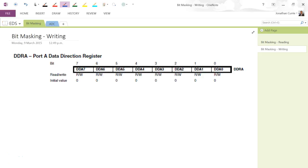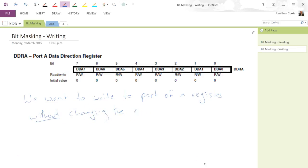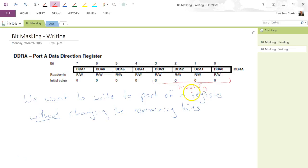In this video we're going to be looking at bit masking, but instead of reading as we did in the previous video, we're going to be looking at it in terms of writing to a register. We want to write to part of a register — that's the keyword — without changing the remaining bits. For example, we want to change the lower four bits of DDRA while keeping the upper four bits unchanged.